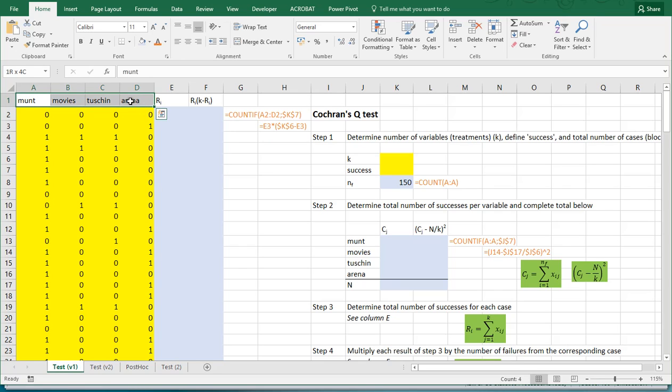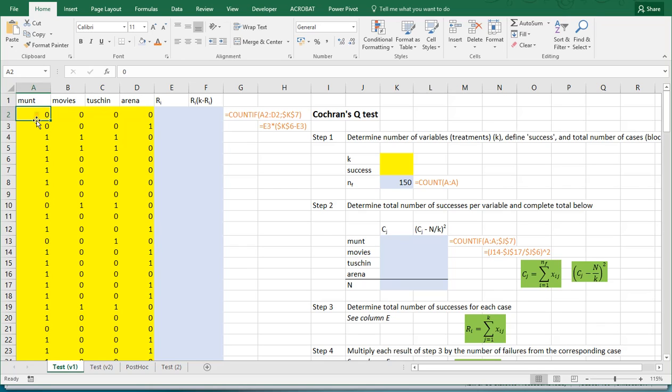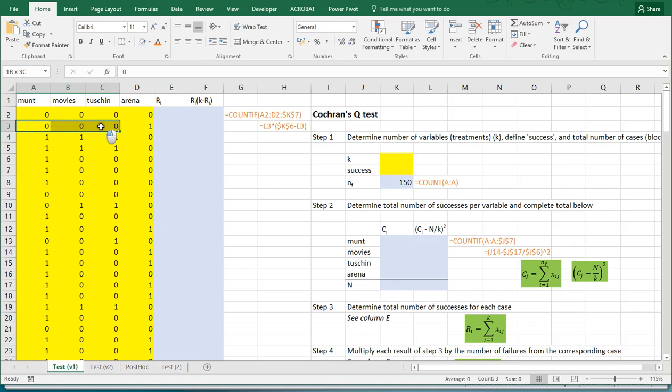In this case it's about four movie theaters and people were asked if they visited those or not. The movie theaters are from Amsterdam, so the Munt, Movies, Tuschinski and Arena. A zero indicated that somebody didn't visit it, and a one indicated that they did visit. So this person didn't visit any of these three and only visited the Arena. So let's get started.